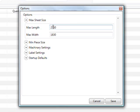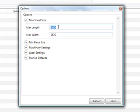Here it simply asks for a sheet length and a sheet width. This would be the maximum bed size that your saw can handle. The program also uses this to determine the ratio it needs when it prints. So if your printouts are getting too small, if you make the sheet length and the sheet width smaller, the pieces will appear bigger.